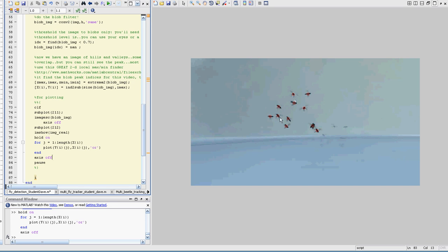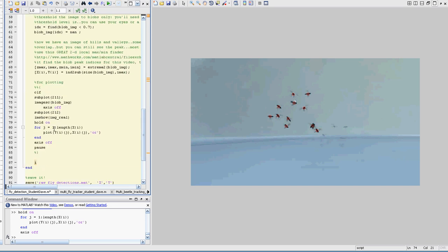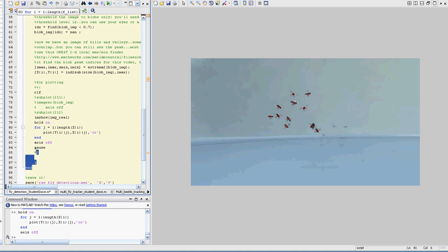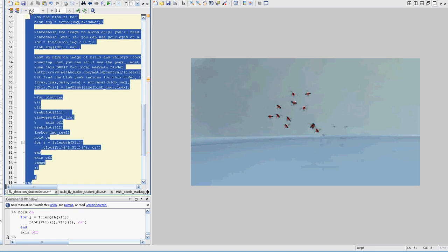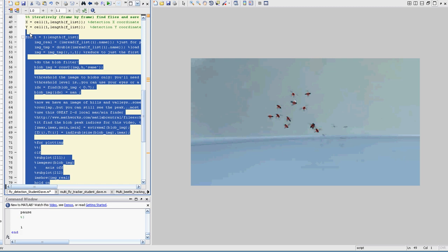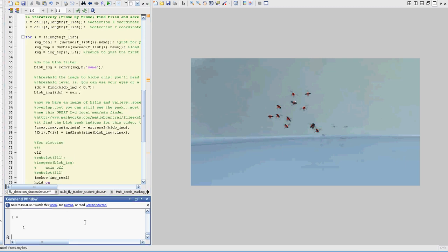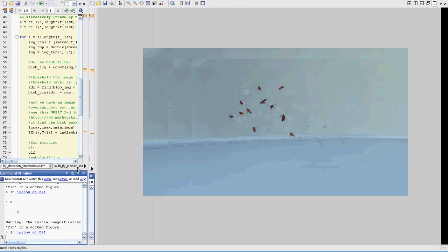But anyways, here we are. This is our detection. So let's see how that performs. Let's just take a look at that. Make sure you clear your image when you do this iteratively, or else it's going to really slow down your system. Okay, that looks good. Okay, so there we go. We could watch them move in slow motion.